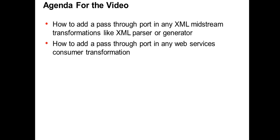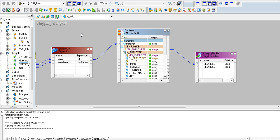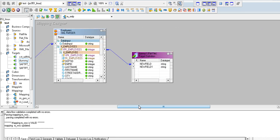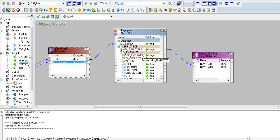I'm going to show you in the designer how to do that. Here I have a mapping with an XML parser — it's a pretty simple mapping with just this one parser. As you can see, I want to add a pass-through port to the parser and get it through one of the output views.